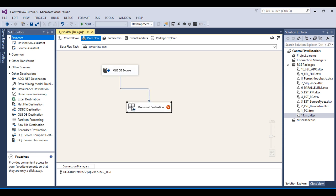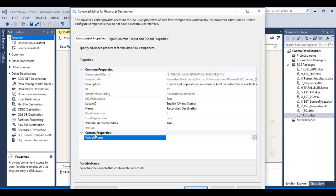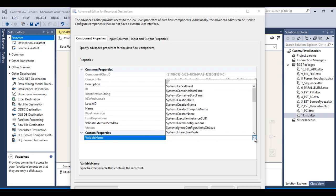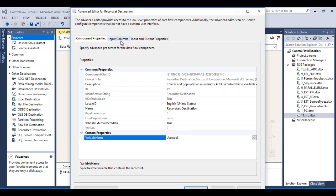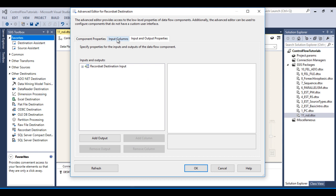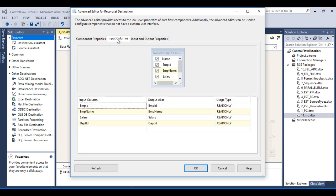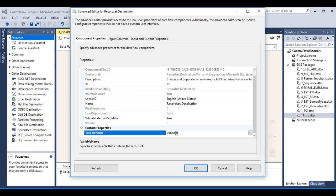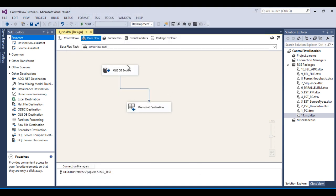Now double click on the Recordset Destination. Inside Custom Properties, we need to specify our object type variable which we have created. Go to Input Columns and select all inputs. Go to Input and Output Properties — it looks good. Basically, the Recordset Destination picks data from the input columns and loads it into the object type variable. Click OK and save the package.